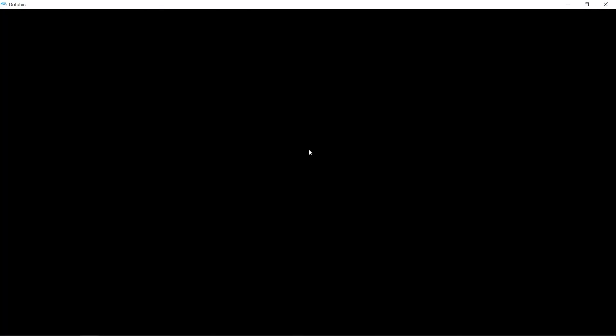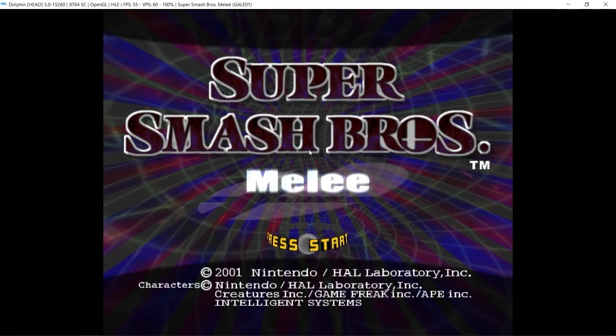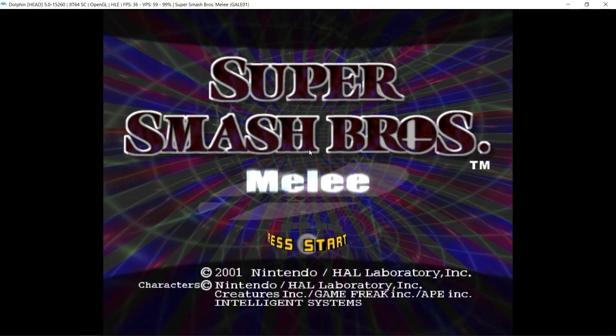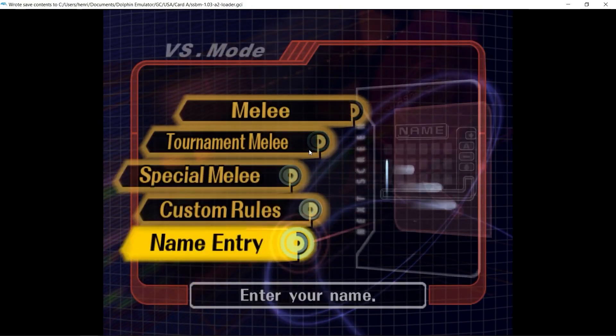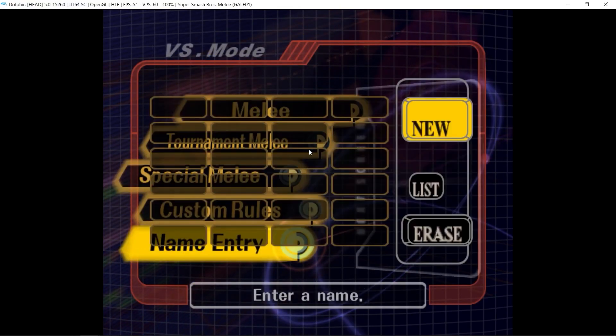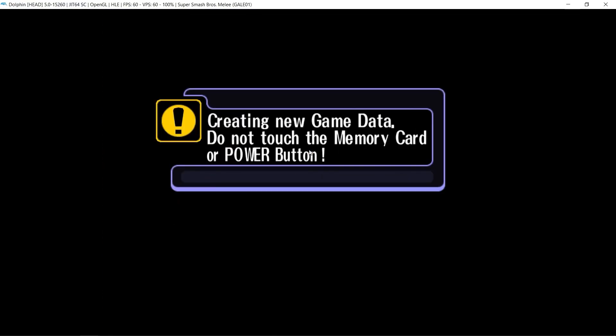Then, you're just going to want to boot up Melee as normal. And you're going to want to go to the name entry screen. You're going to get this prompt, which you're going to type yes.